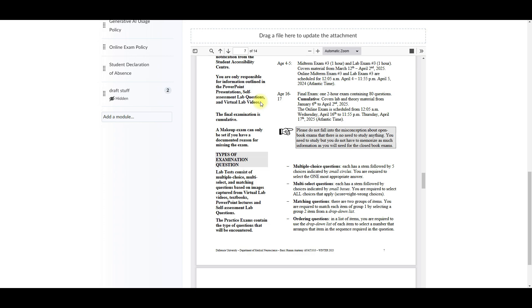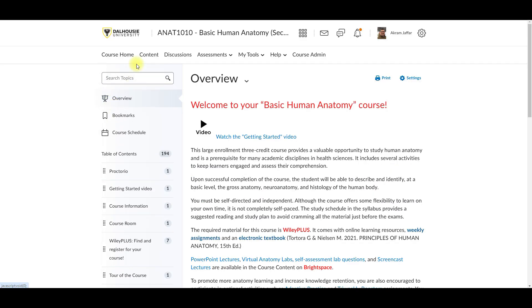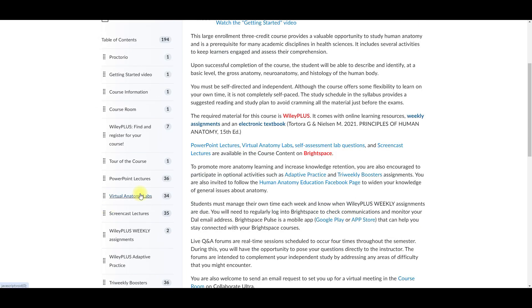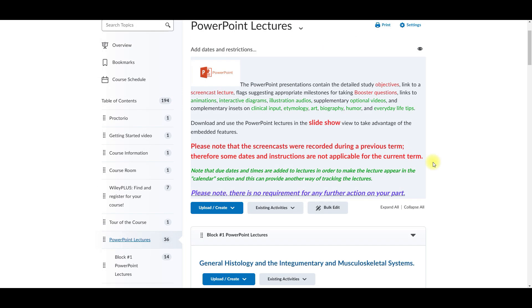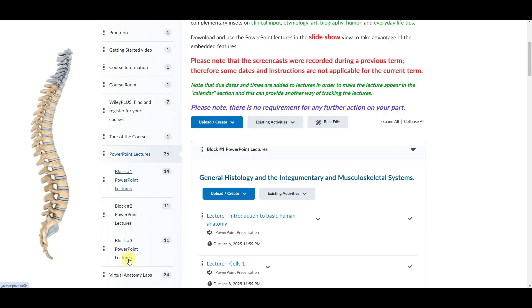Next, move to PowerPoint lectures in the content. You'll find that our lectures are the backbone of this course. They are divided into three blocks. After each block, you will have a test.